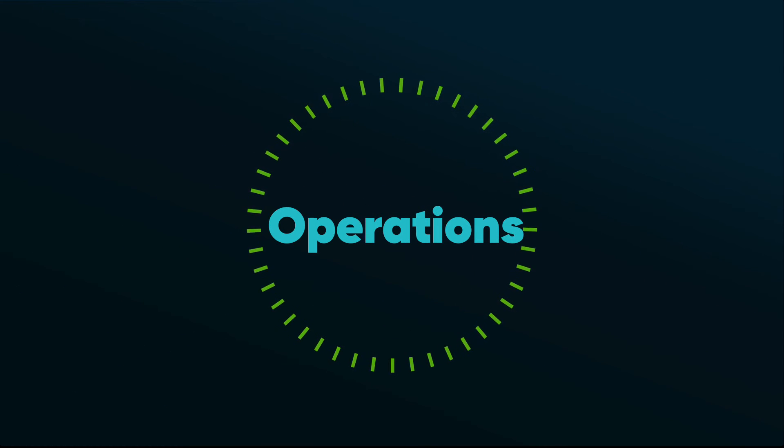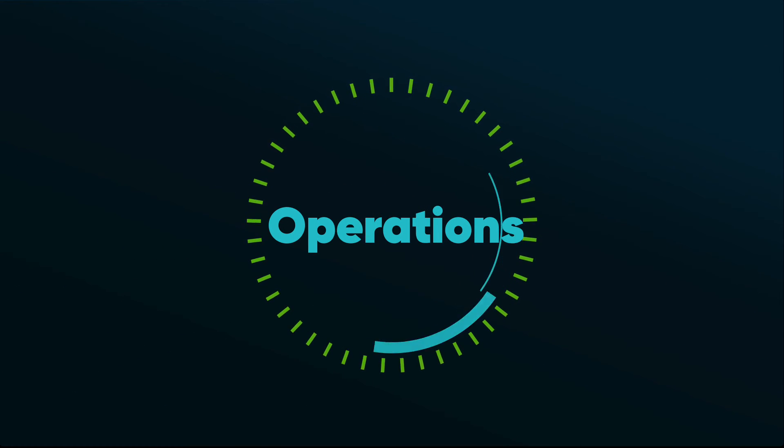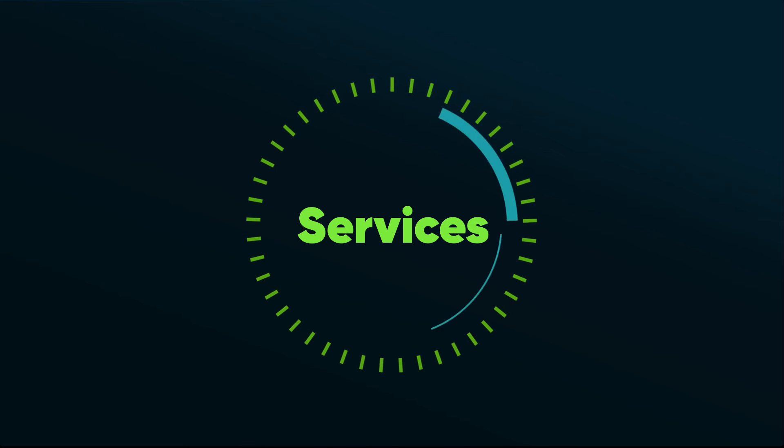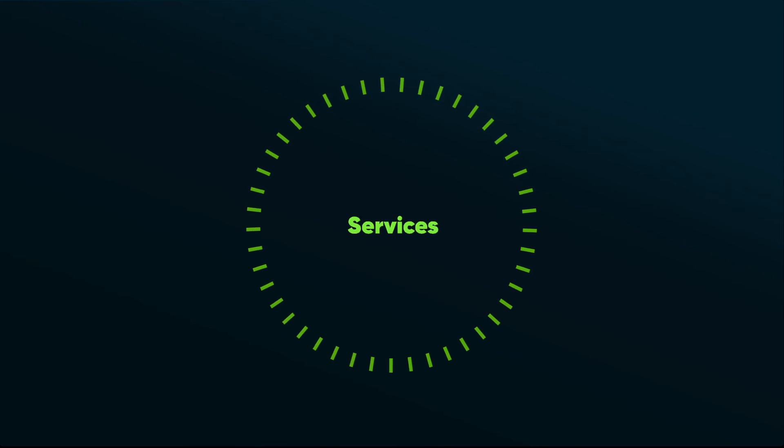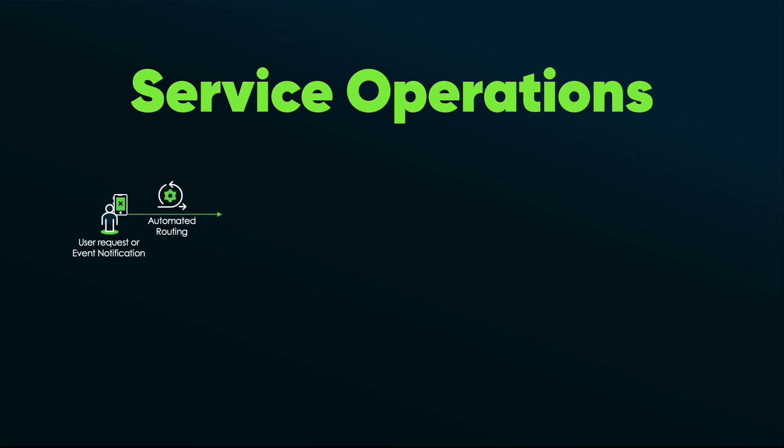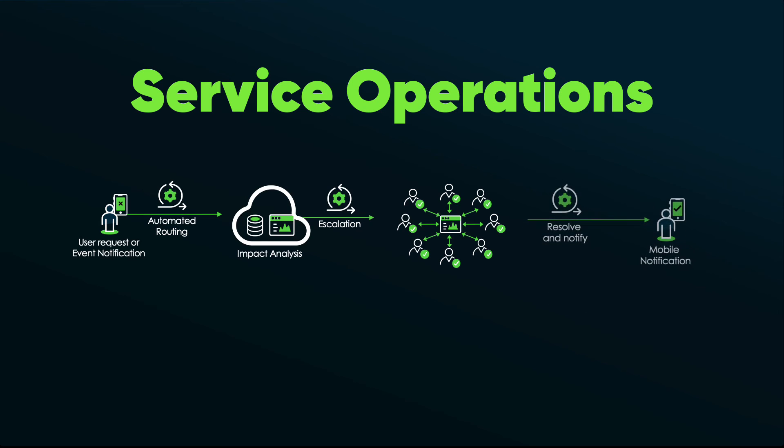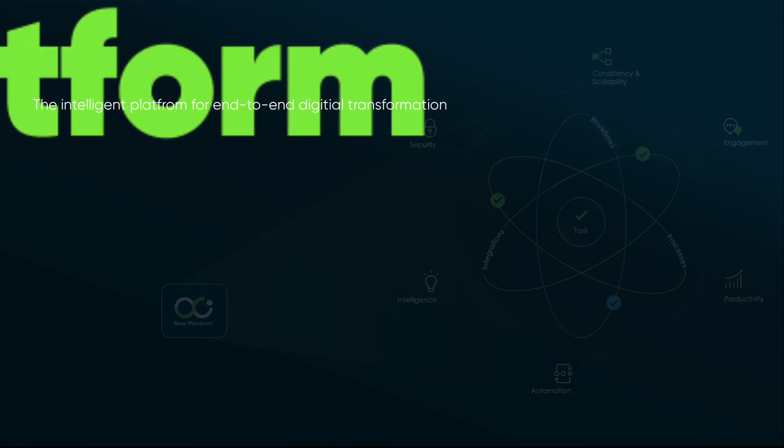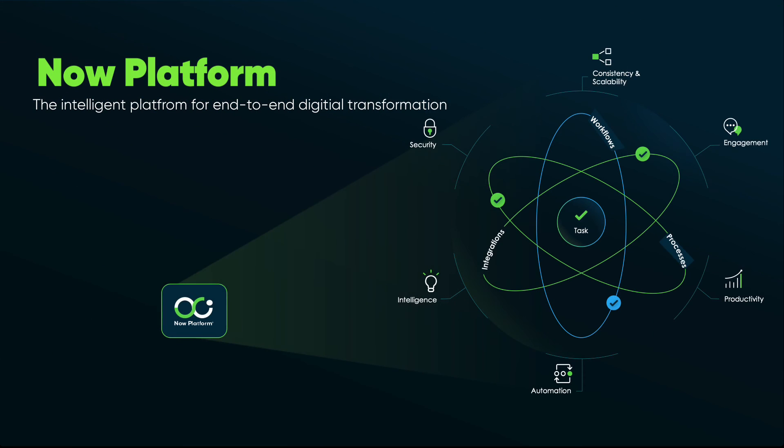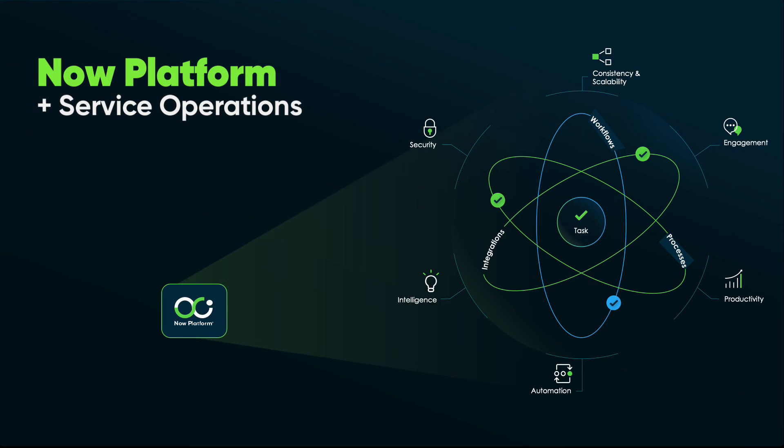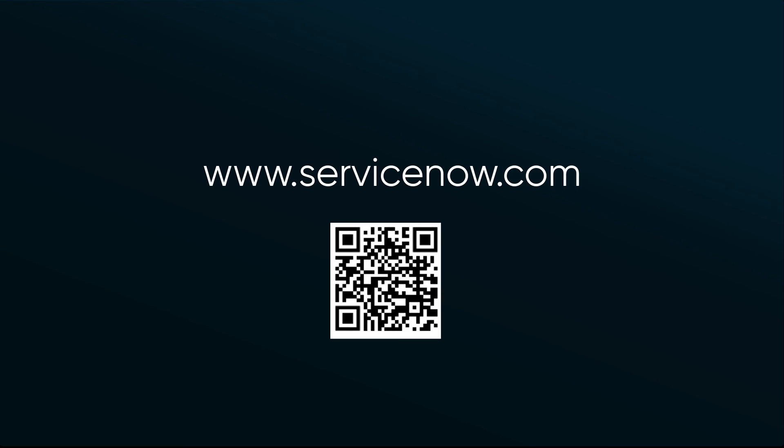We just saw how Amelia from the operations teams and Lakshmi from the services teams collaborated in a unified workspace. Service Operations Workspace broke those traditional silos plagued by services and operations teams and really provided a modern unified service experience that can both predict and resolve service degradations quickly. This is the power of the ServiceNow platform and ServiceNow operations, delivering on that digital-first mindset. For more information, please reach out to your local ServiceNow representative.